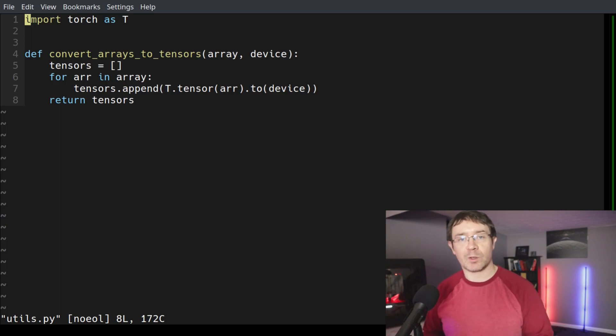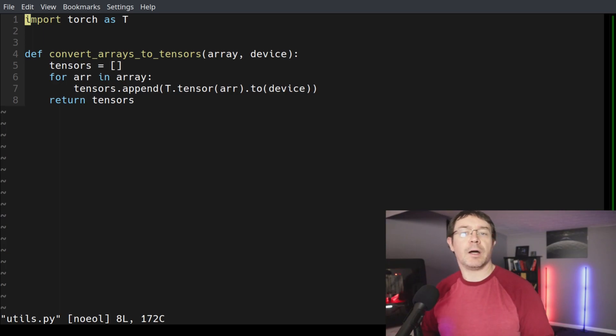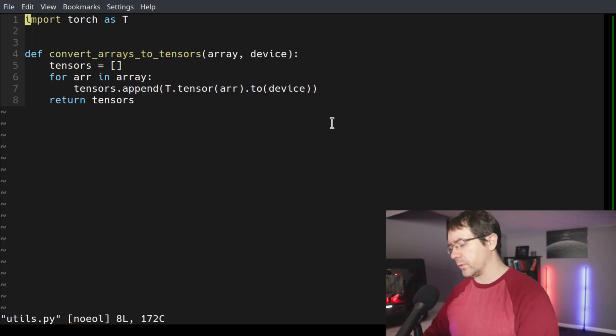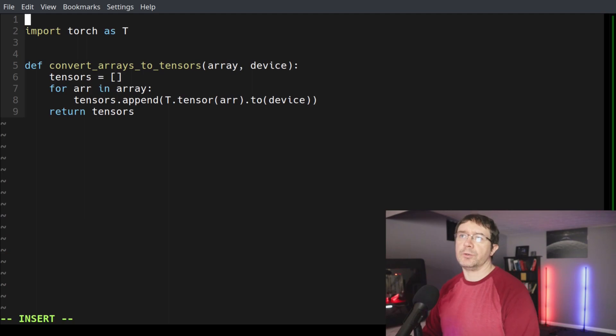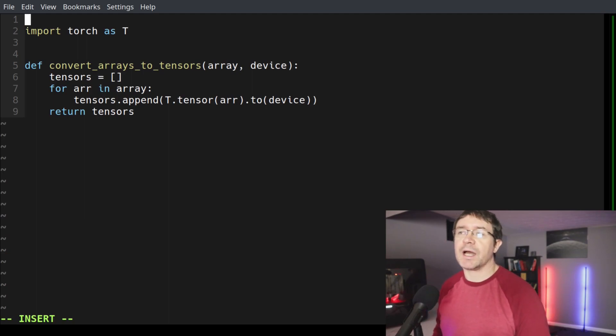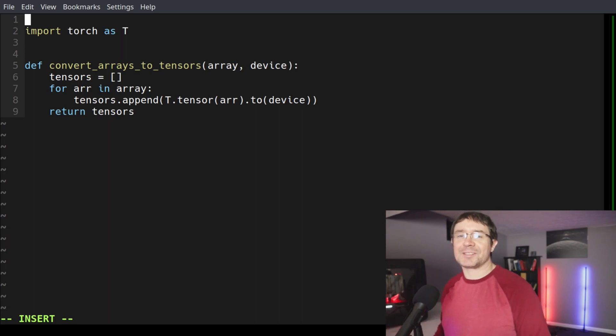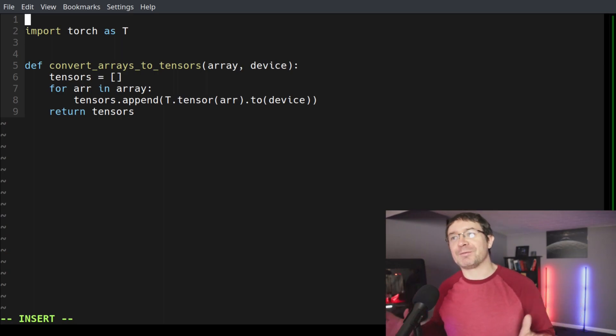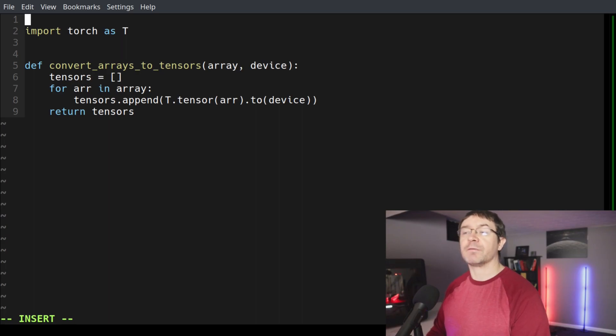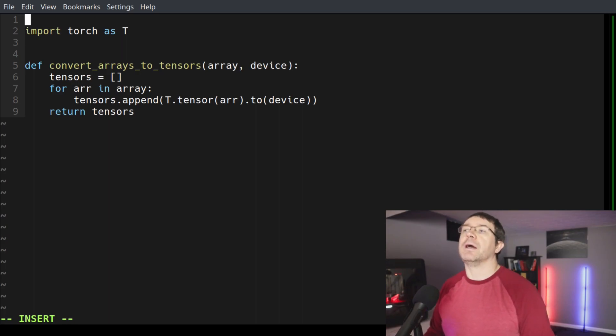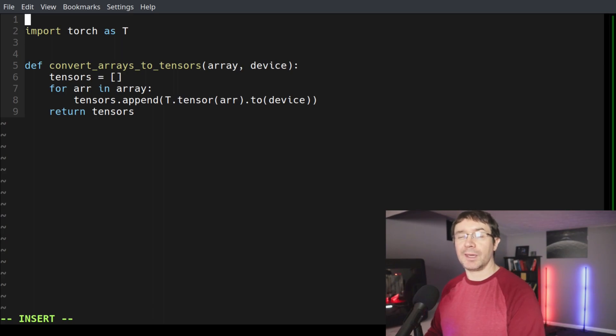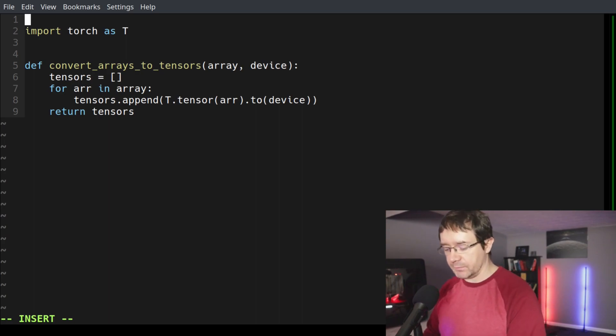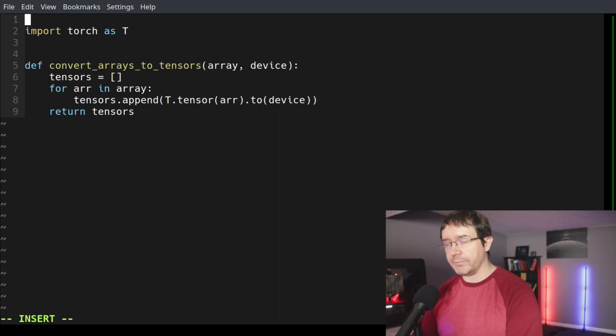To see how that works, let's start with the code we worked with last time for the video on creating classes with the type keyword to write dynamic classes. If you went poking around in that code, you might have found this utils.py file. And in it, I have a very simple function that converts an array to a list of tensors. It's not immediately clear looking at this function what exactly array is and what precisely device is.